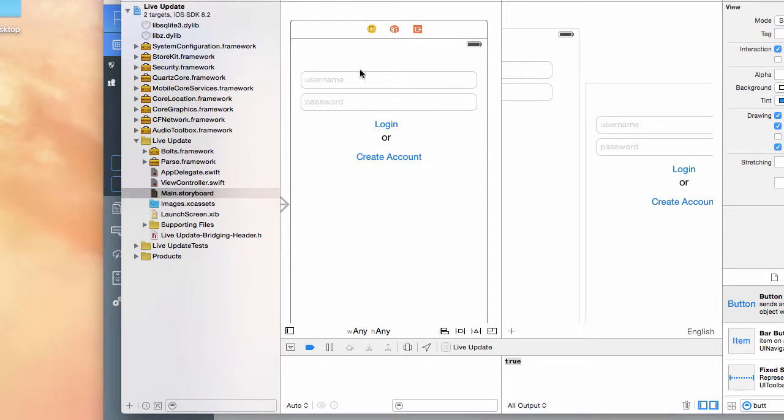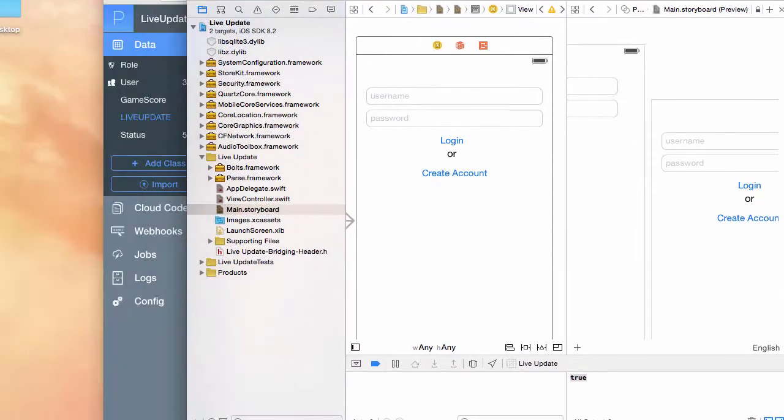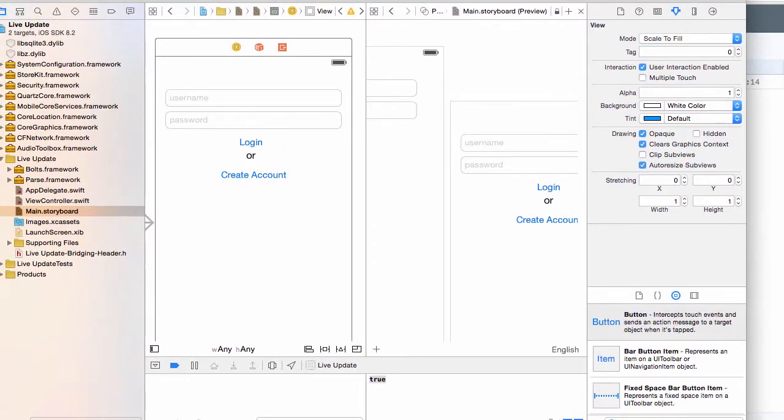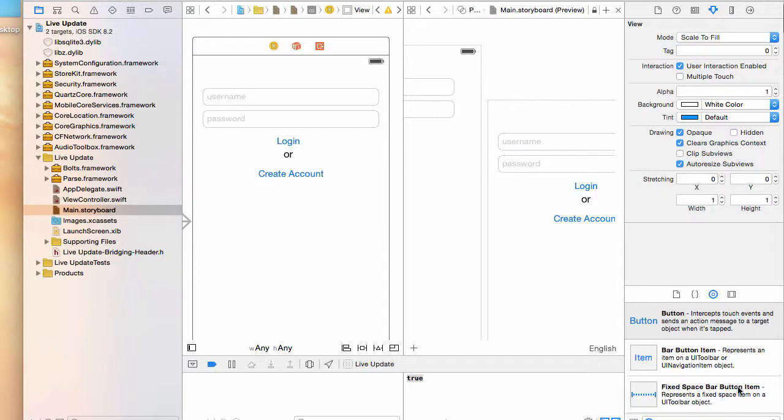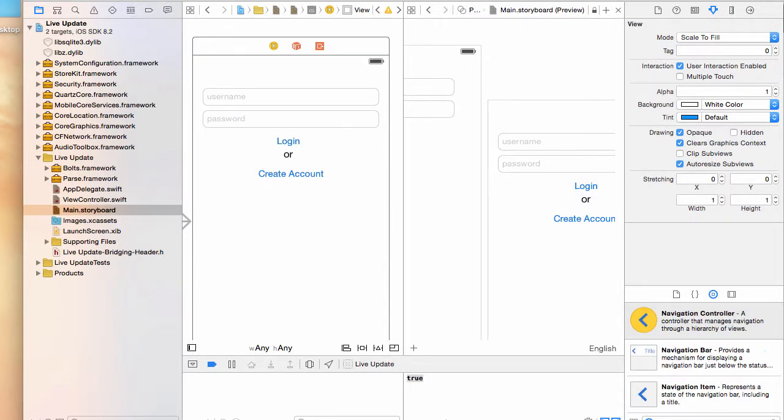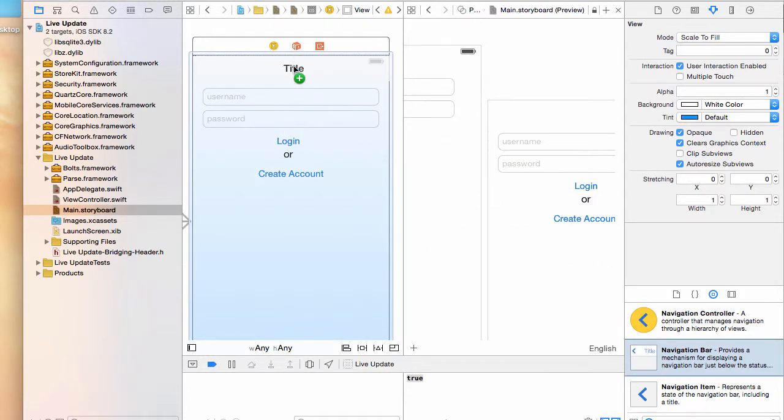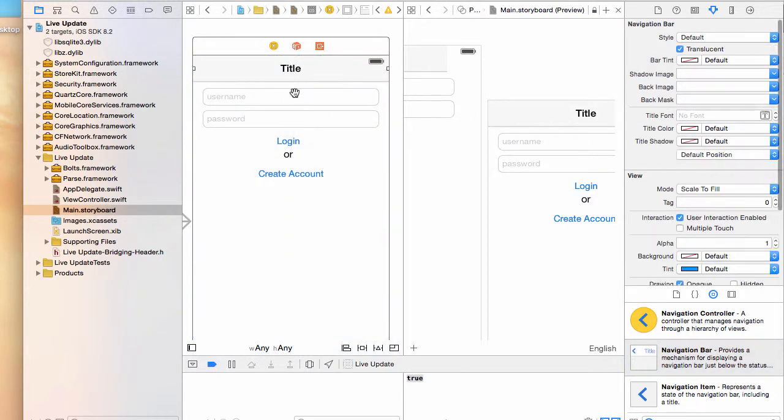Now one other thing that we need is the navigation bar. I'm going to type 'navi' and the navigation bar shows up. I'm just going to drag that and place it in there until it shows up centered.